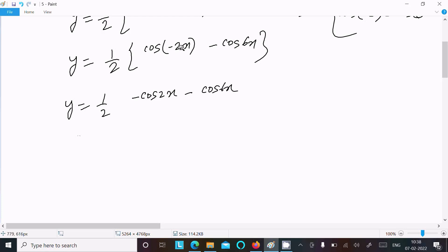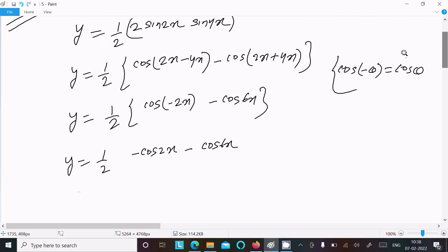Since cos(minus theta) equals cos(theta), this becomes cos(2x). So y equals 1/2 times [cos(2x) minus cos(6x)].